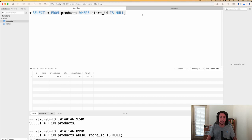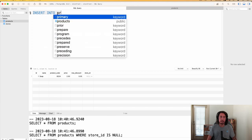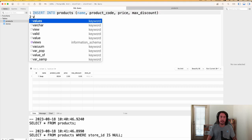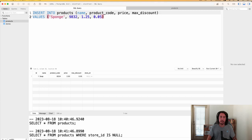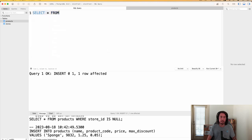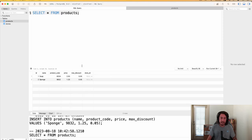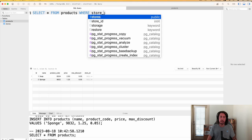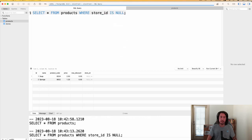Let's do another INSERT INTO products with name, product_code, price, max_discount values. That ran successfully. A SELECT * FROM products now shows two products, both with store_id set to null. Running the WHERE store_id IS NULL query returns both records. IS NULL is useful for finding records not yet associated with a store.